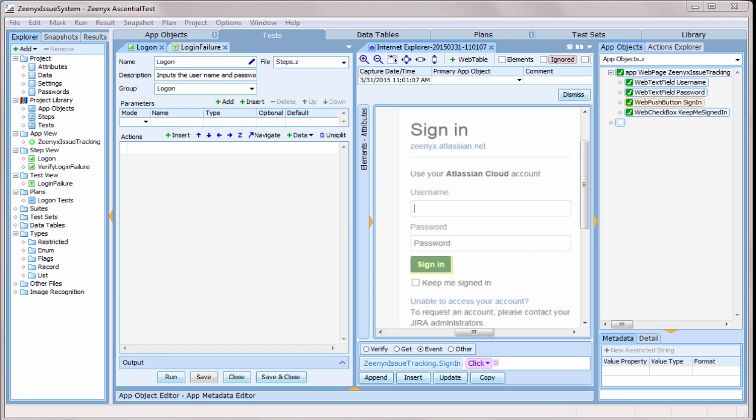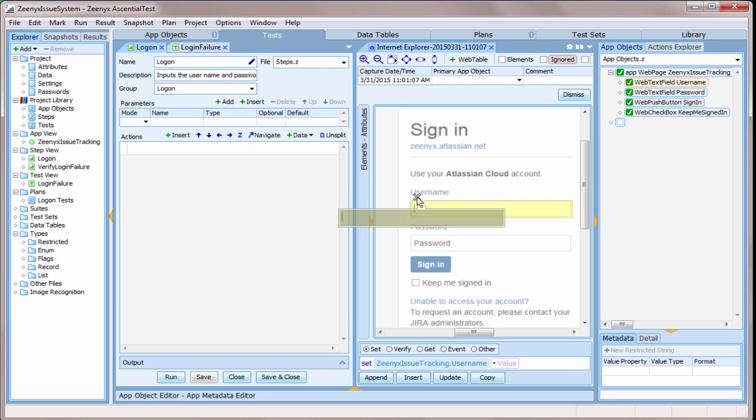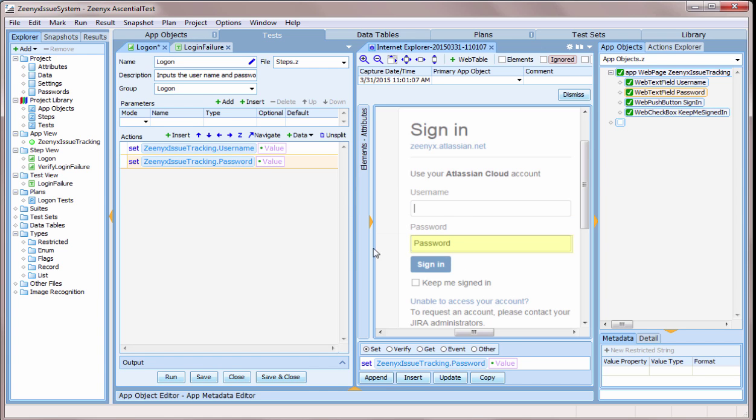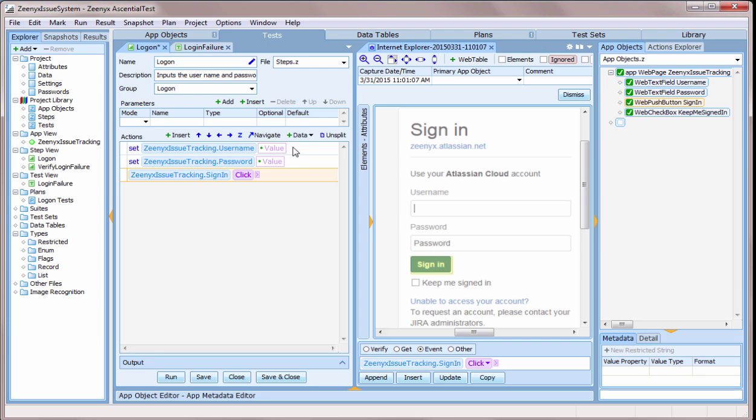Let's start by creating what we call a step. Notice how actions are automatically generated as I drag from the snapshot displayed on the right. With just a few drags, I've generated three actions that make up a step for logging into my target application.